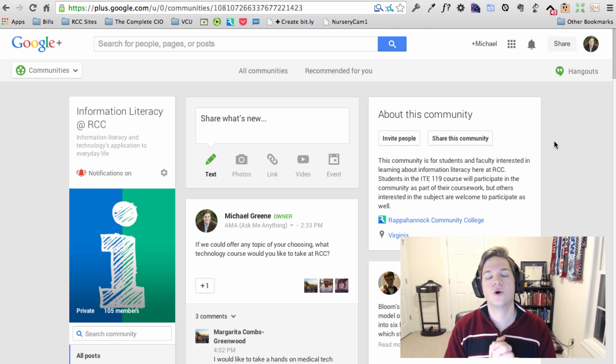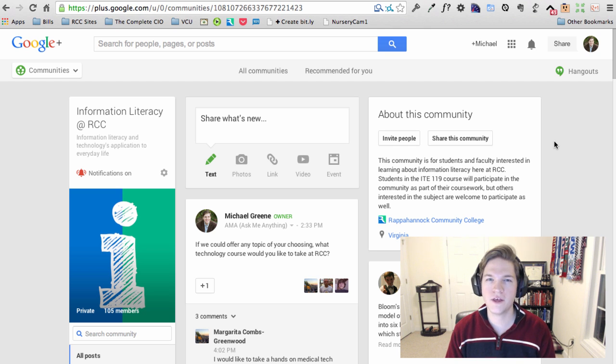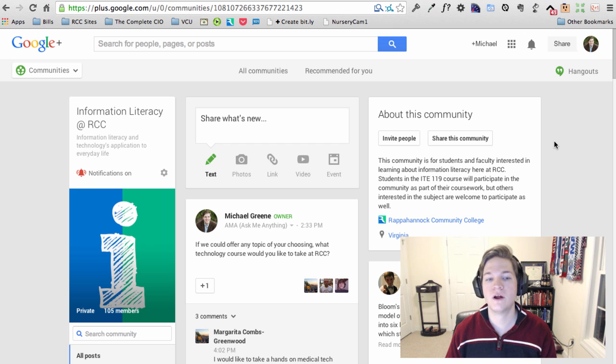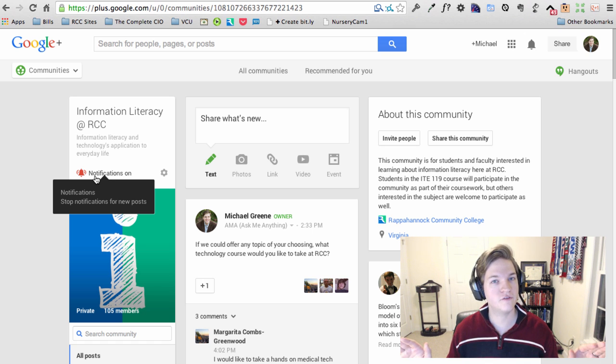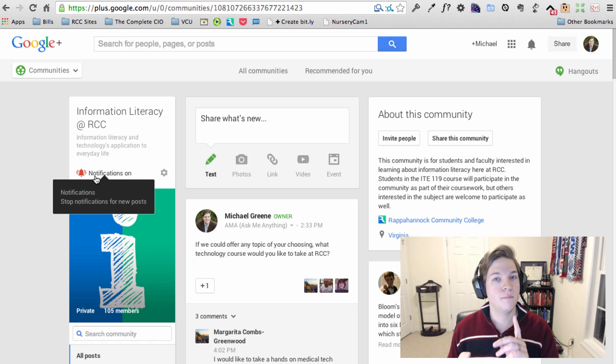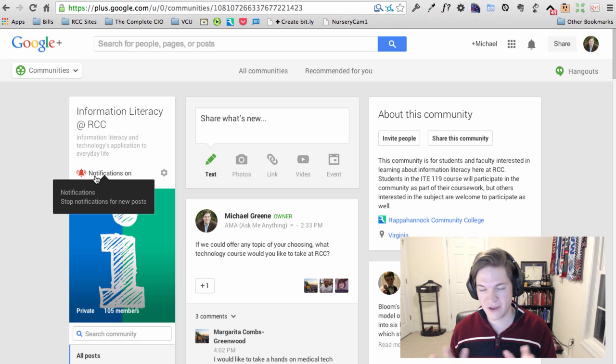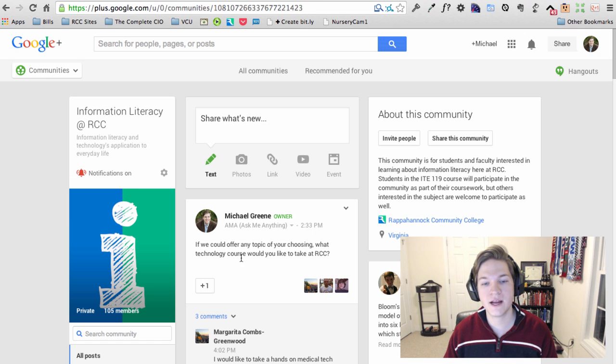Hello everyone, quick video here on taming the notification emails you're getting from the Google Plus community. There's two ways to do it. I'll tell you upfront you can click this notifications on and turn them completely off, but I don't want you to do that. You can, but I don't want you to because as you can see right here, I post to the community discussion points that I want feedback on.